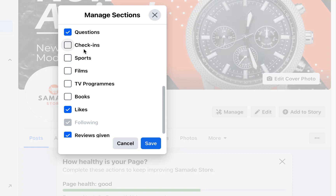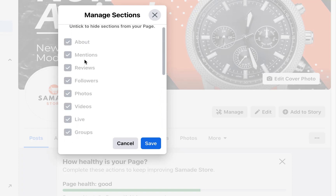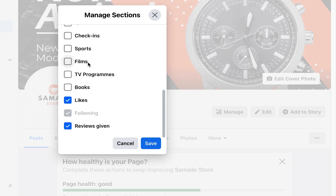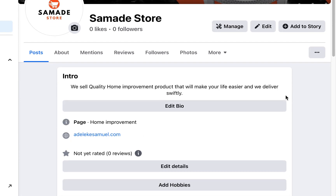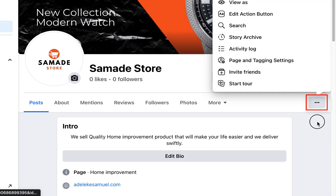Uncheck sections you don't need: TV programs, films, sports, check-ins, questions, music. Some menus cannot be unchecked — Facebook requires them. For 'Likes,' you don't really need that. For 'Reviews,' you can turn it on or off — I'll turn it off, but you can leave it on if you want people to leave reviews.